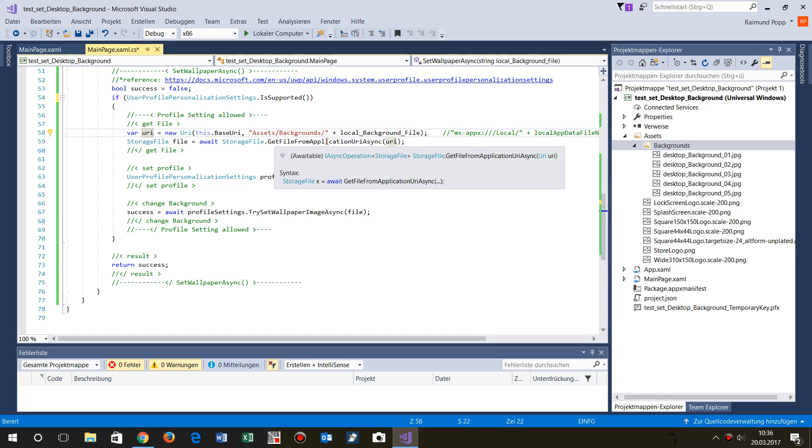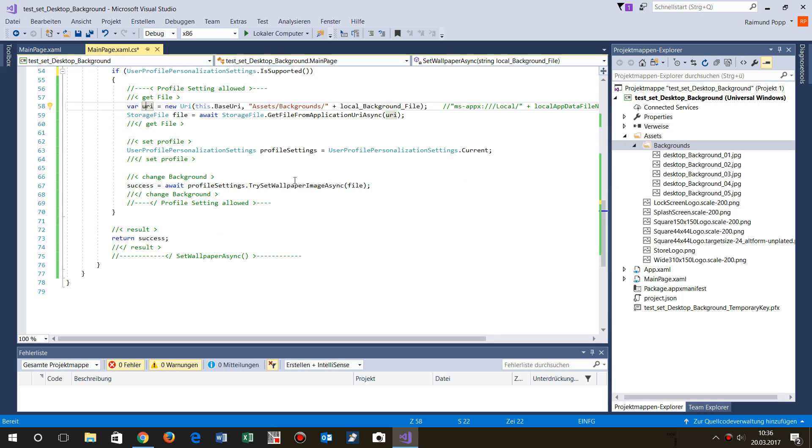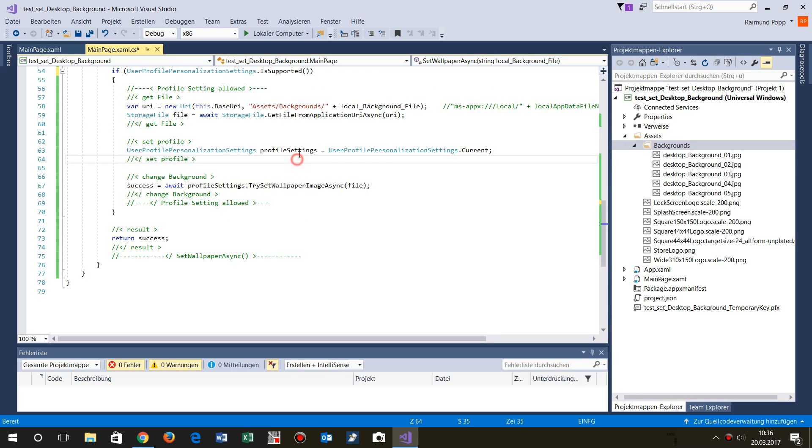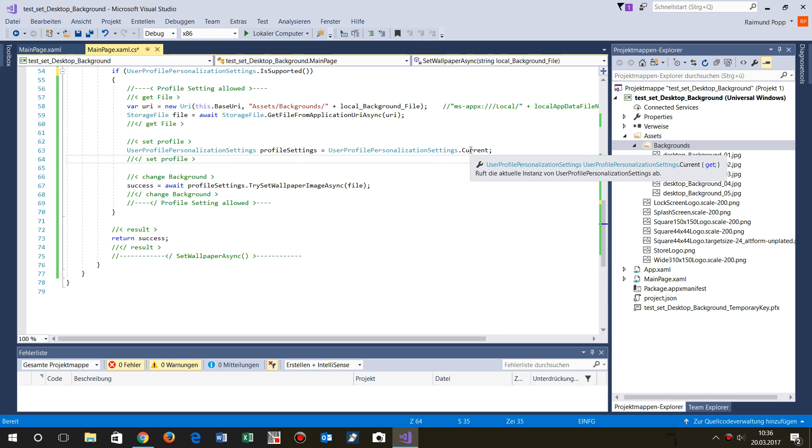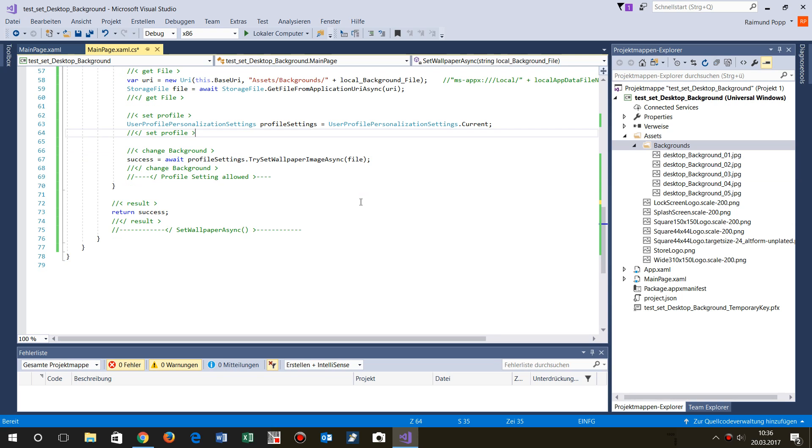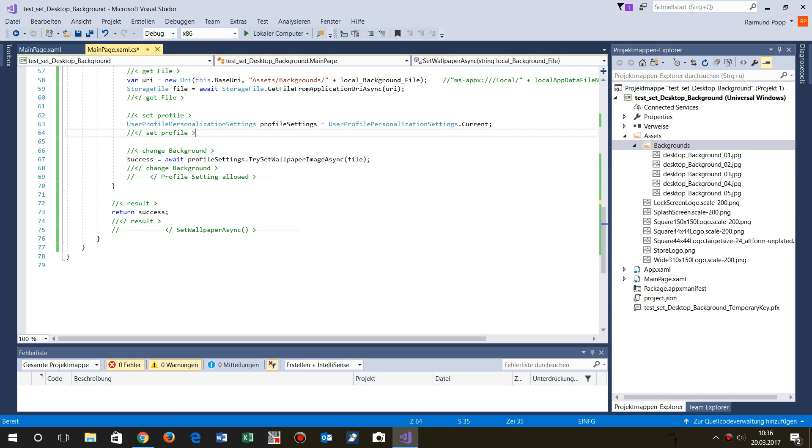Then I said okay, give me profile settings, give me the current profile setting, and then that's the easiest stuff. This is implemented in UWP: try set wallpaper image async. That's all what you have to do.